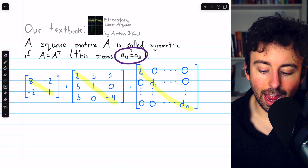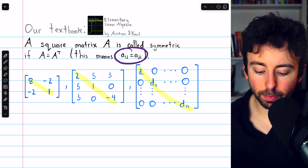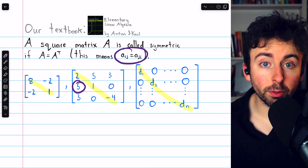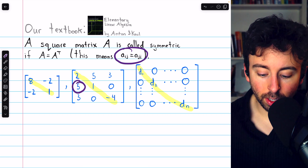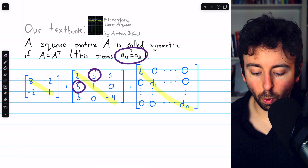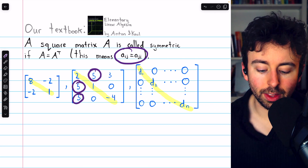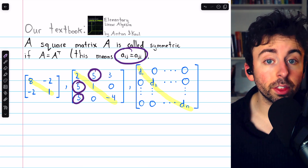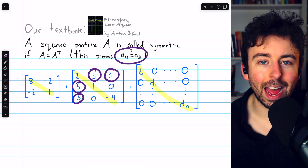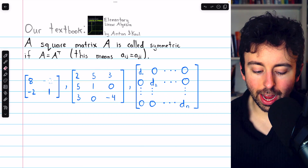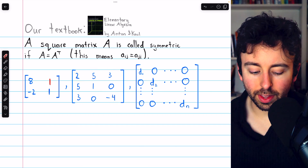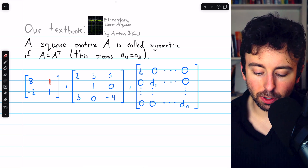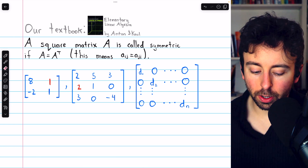As an example of this entry equality: here's 5 in the second row and first column, and in the first row and second column we also have 5. Another example: here is 3 in the third row and first column, and in the first row and third column we also have 3. That's symmetry. If we change any one entry off the main diagonal in any of these symmetric matrices, they would no longer be symmetric.